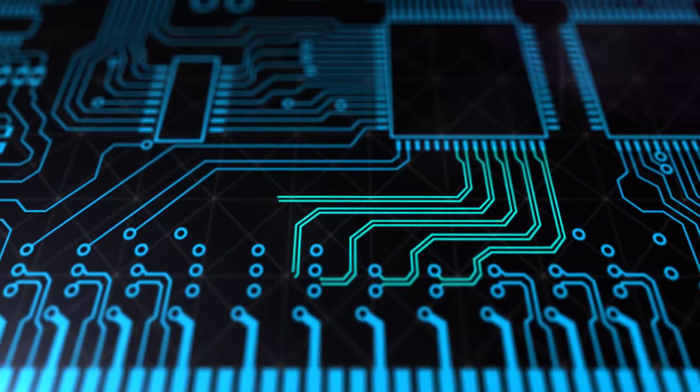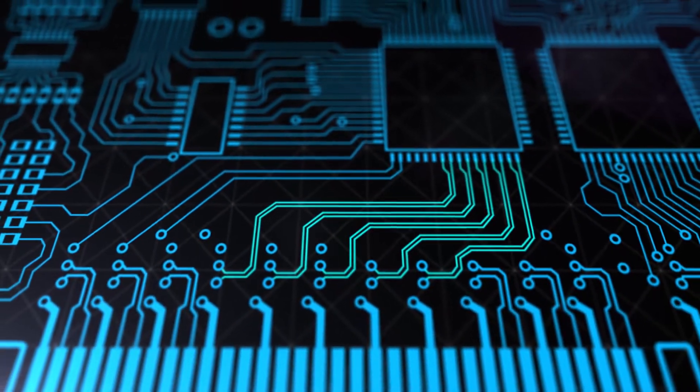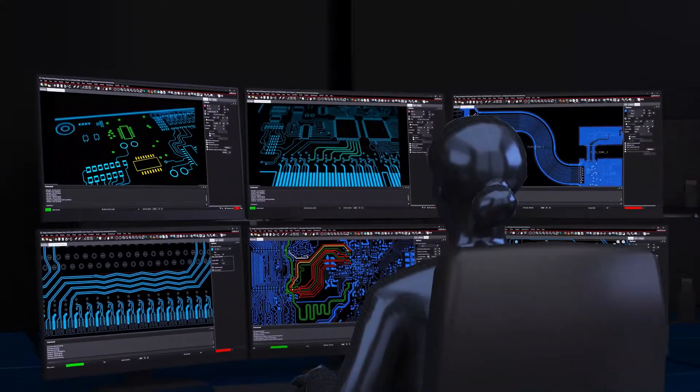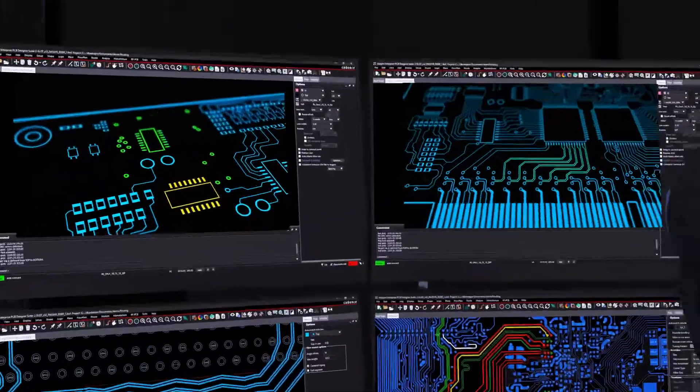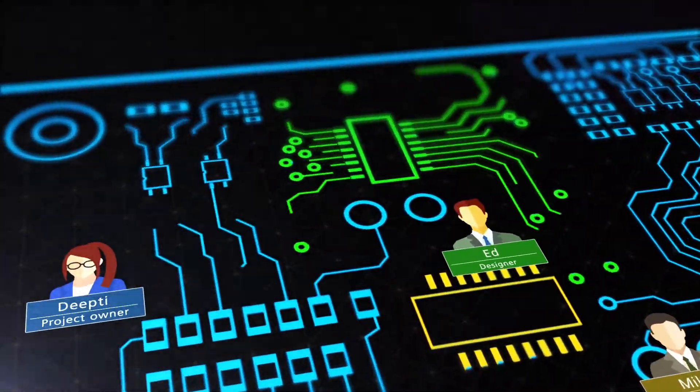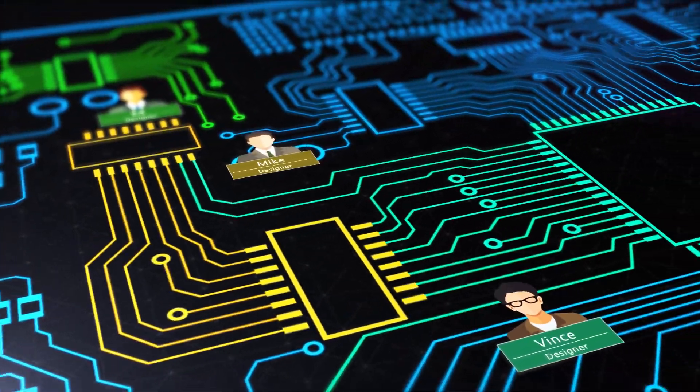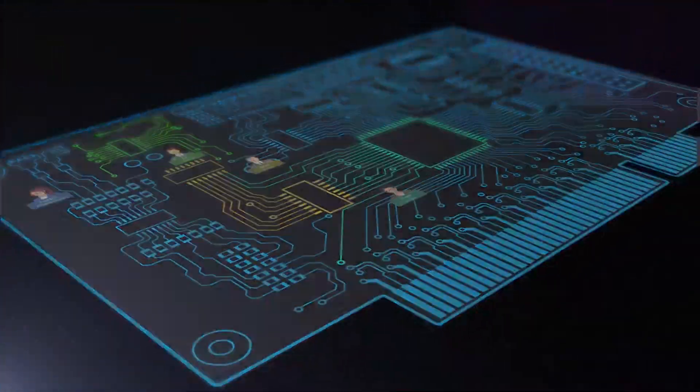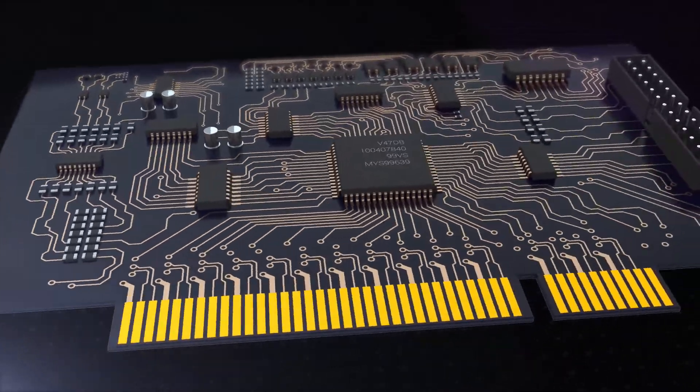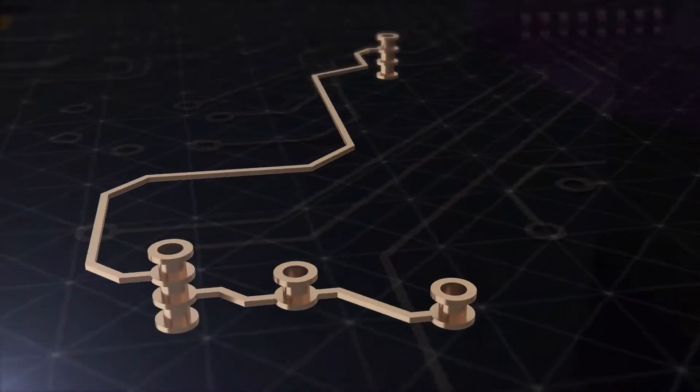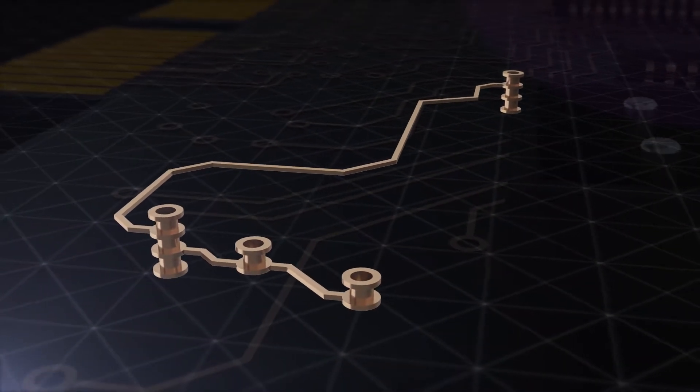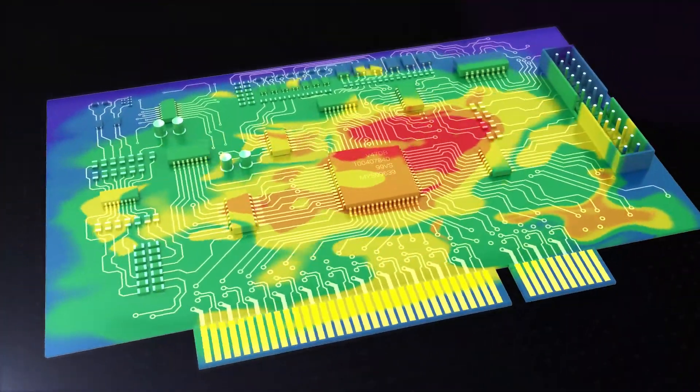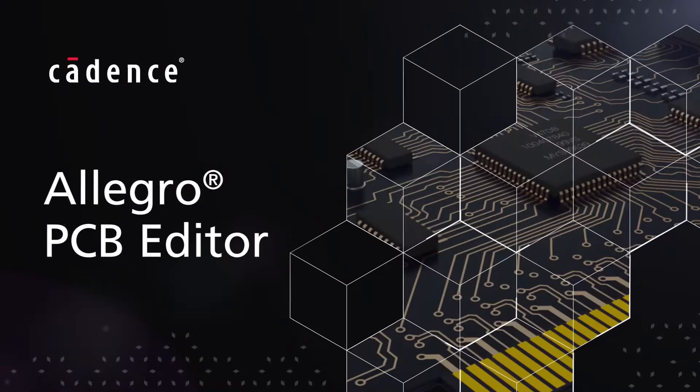The robust layout and routing solutions in Allegro allow you and your team to effortlessly collaborate and tackle all your design and manufacturability challenges in bleeding-edge products, from complex HDI to high-speed signal and power integrity issues.